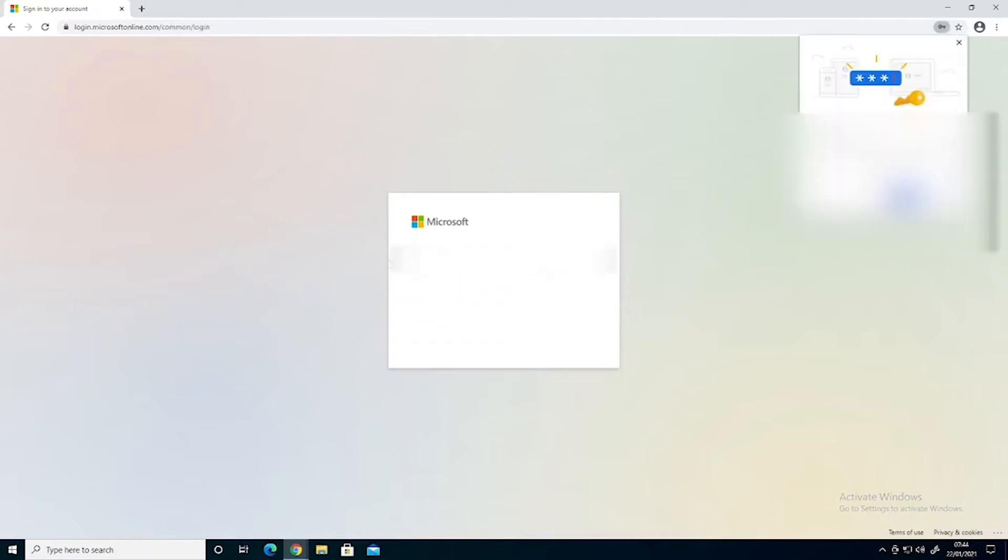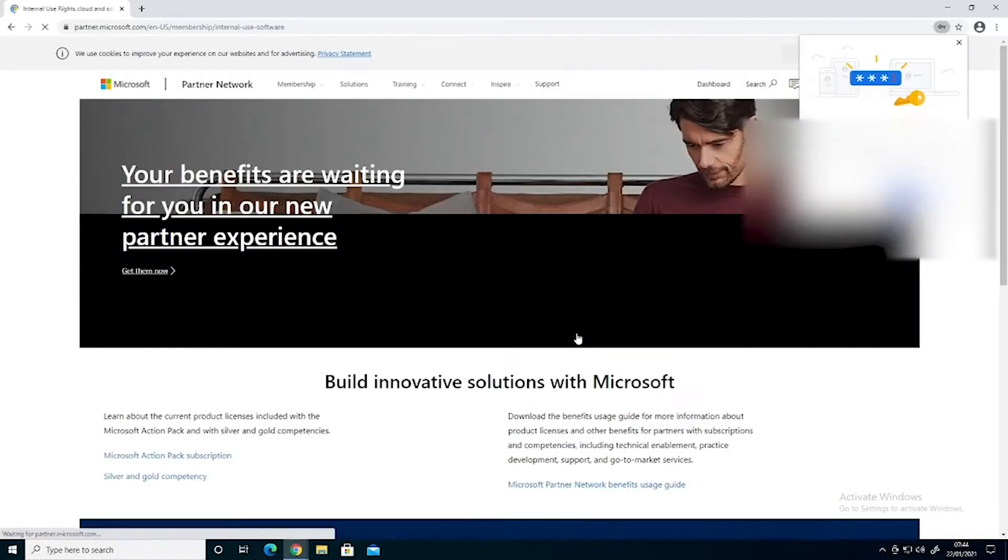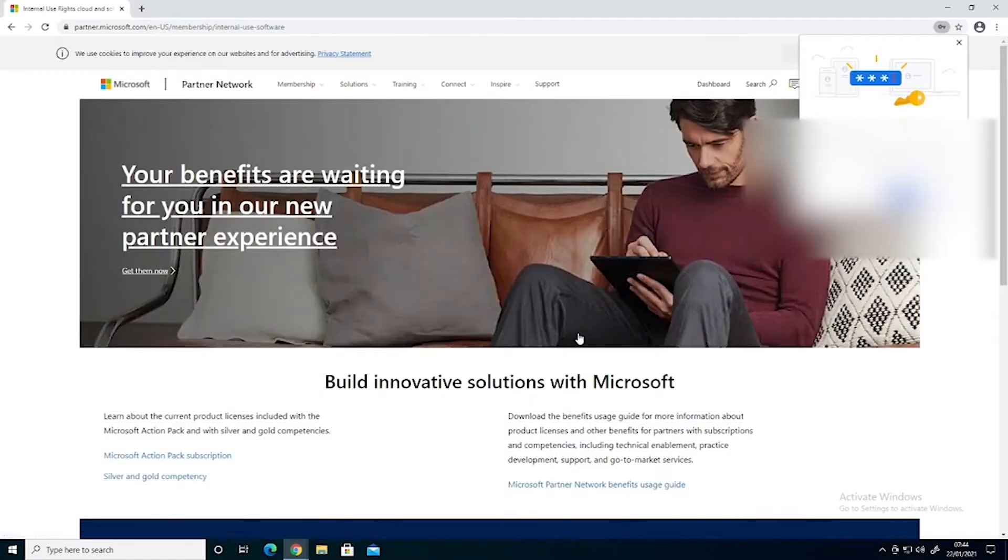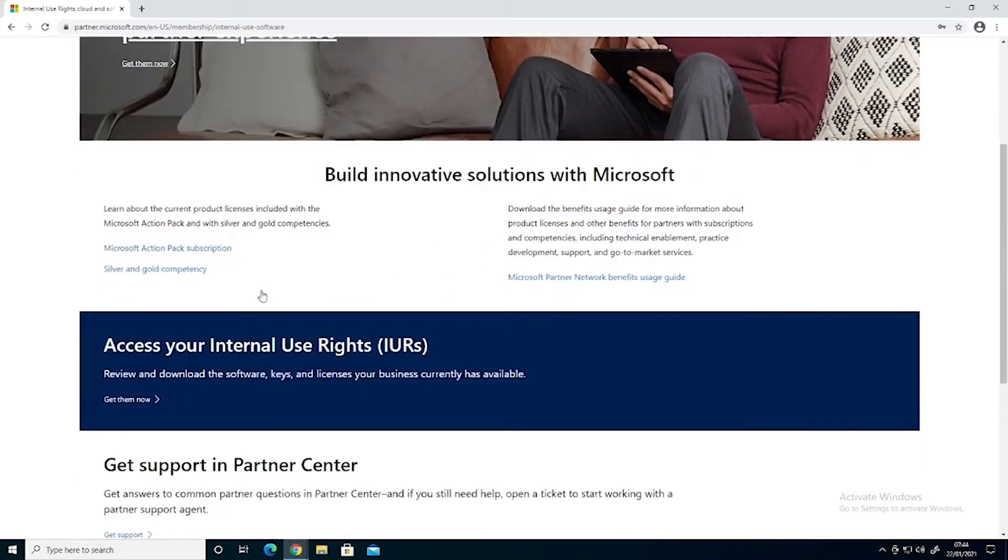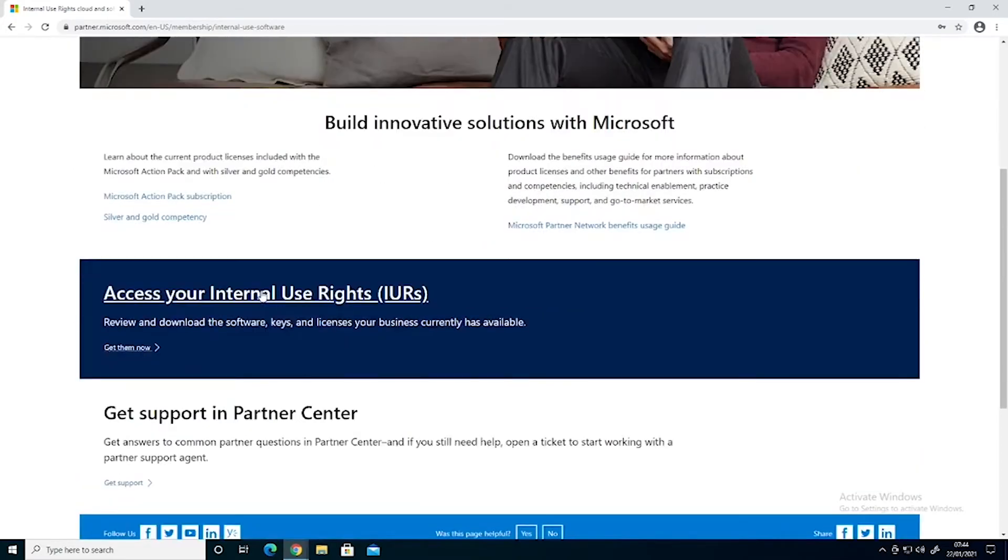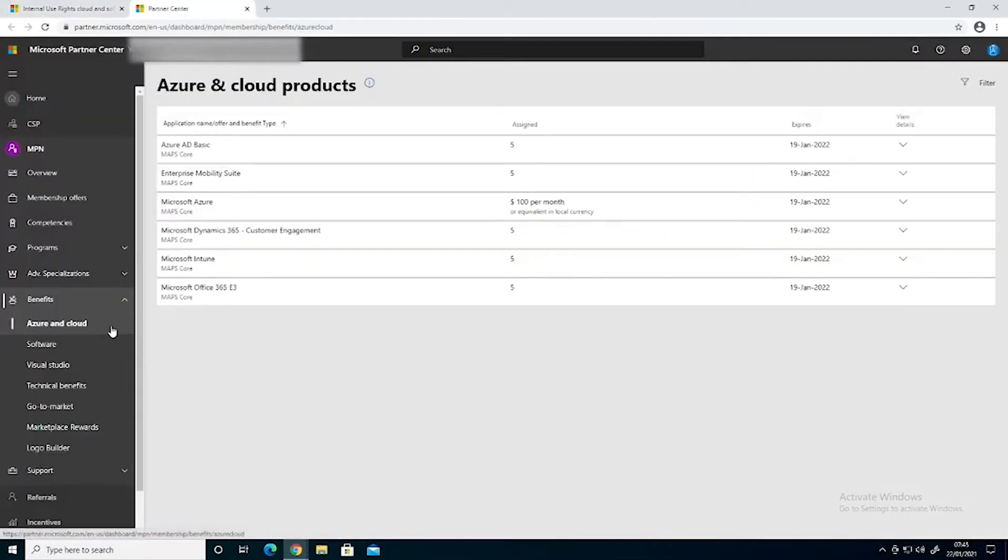We'll scroll down and we can access the internal use licences here. At the moment this is looking at Azure and Cloud, we need to be looking at software.